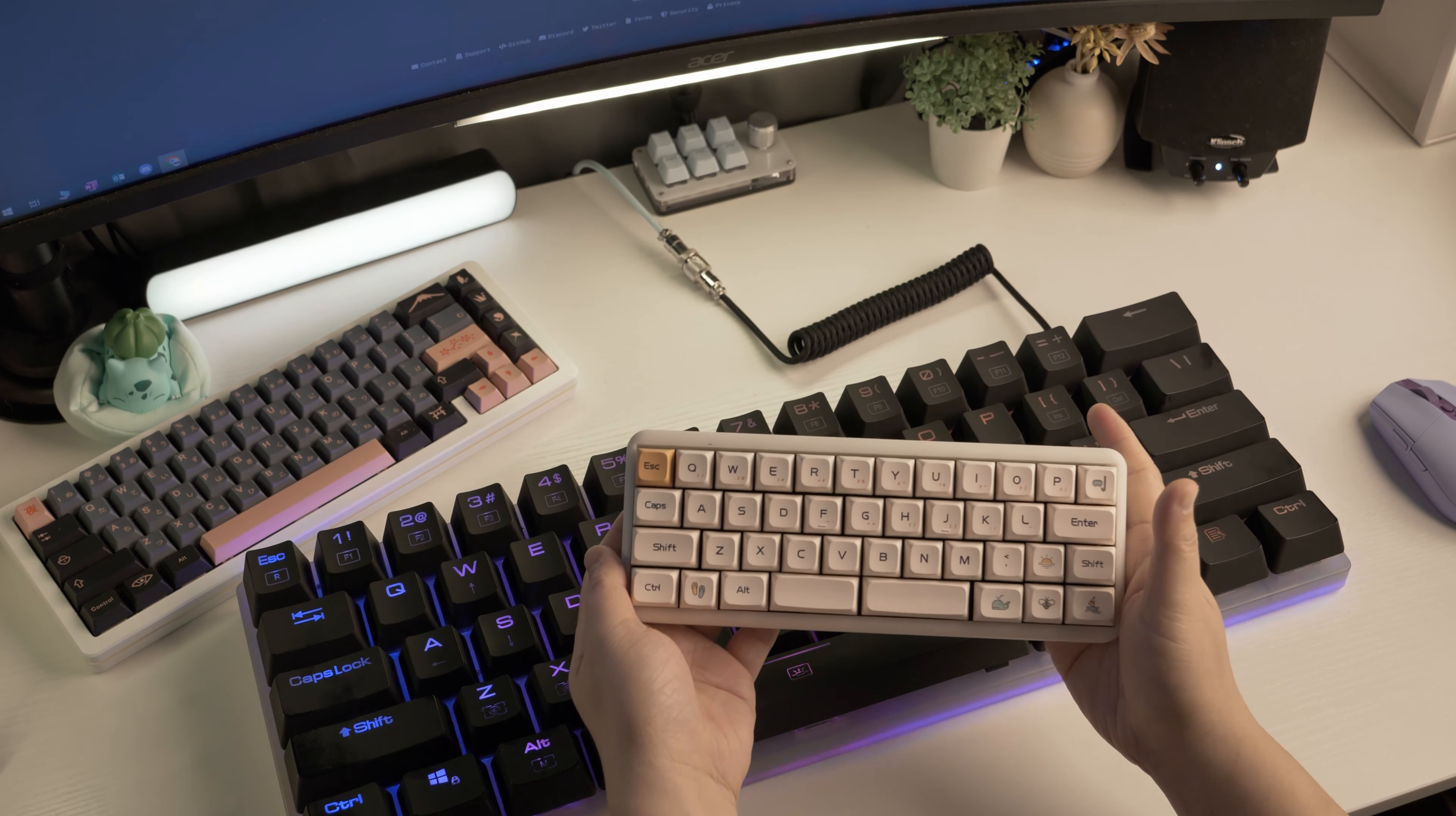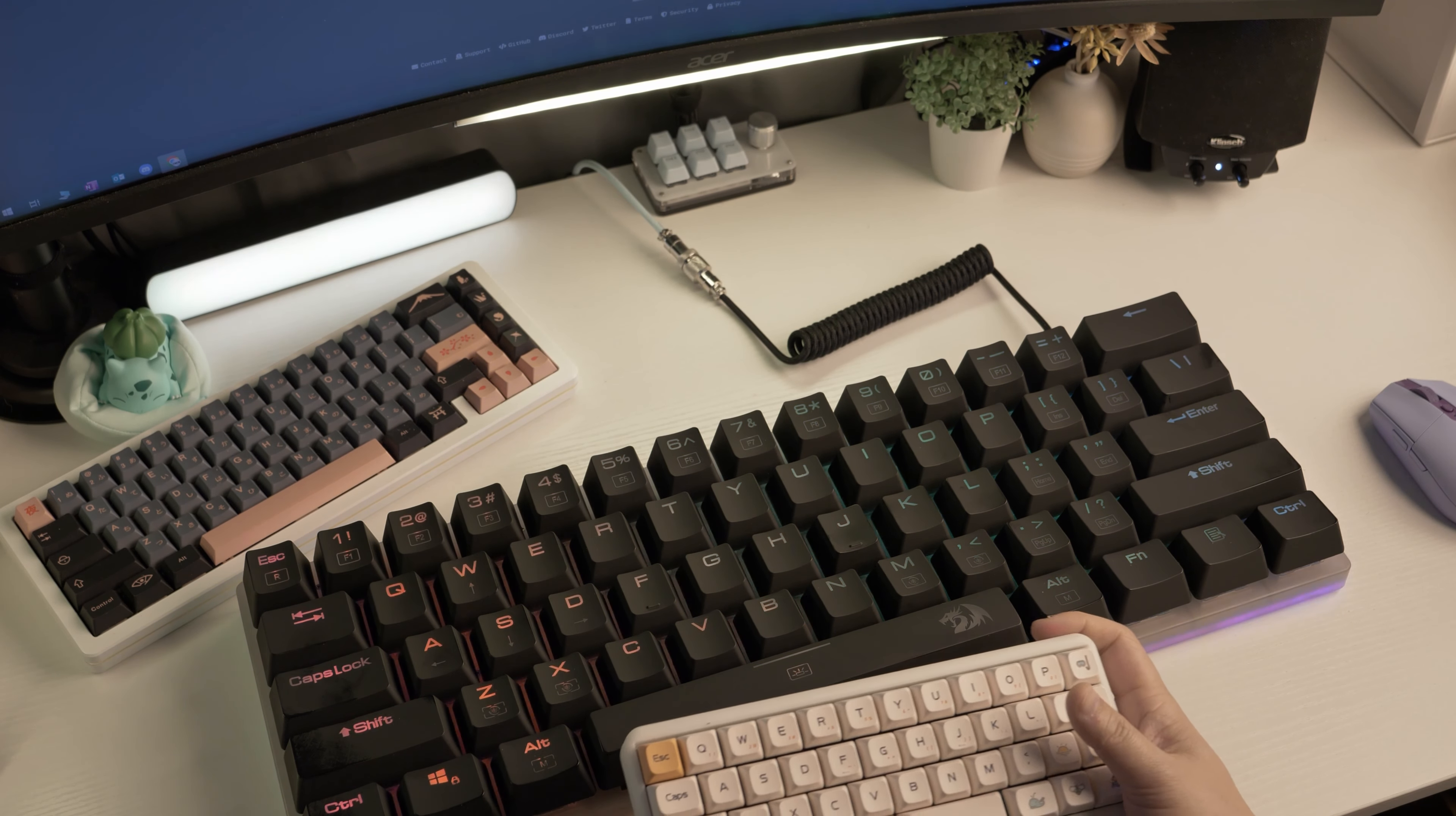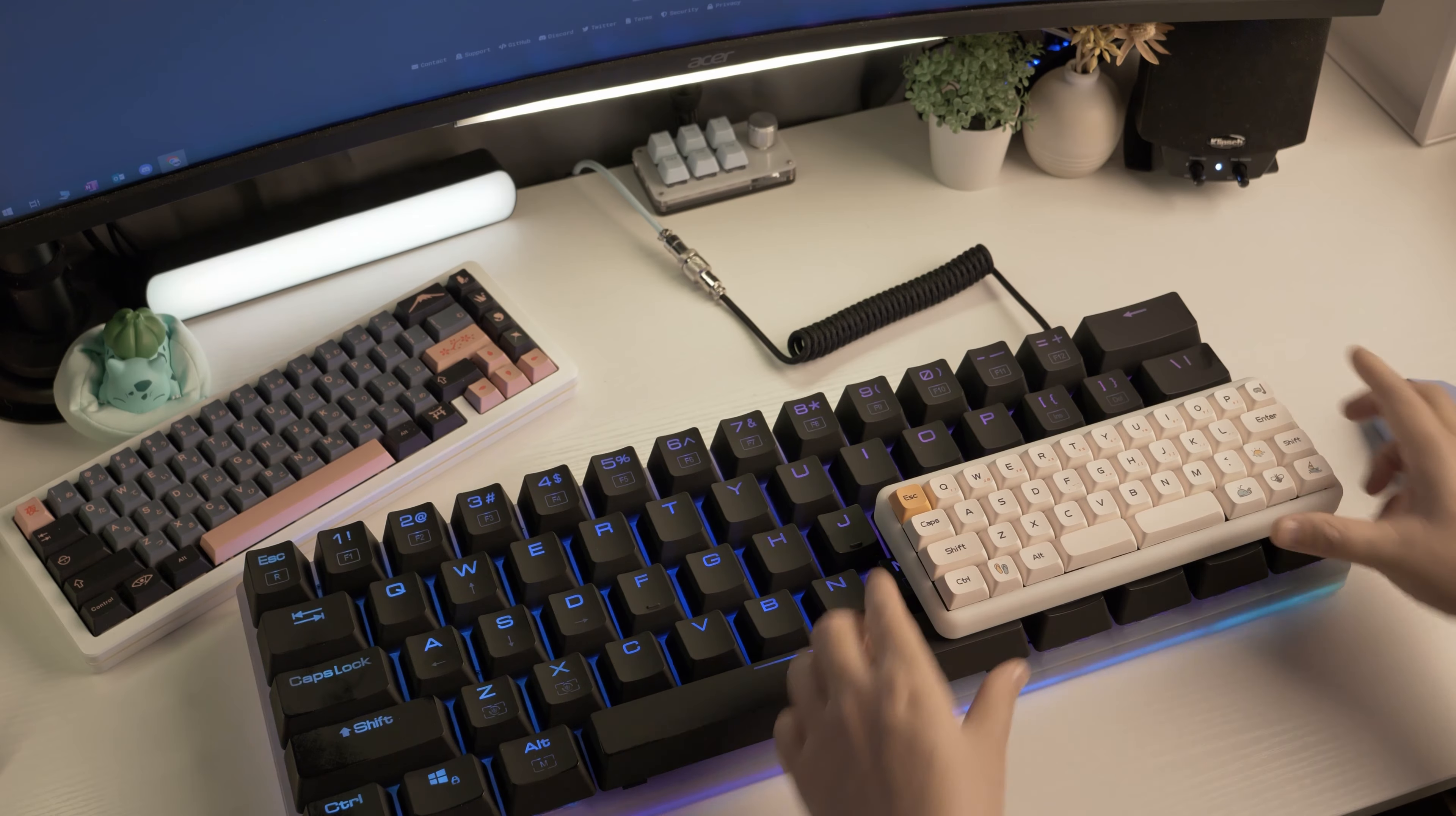To compare this with some other keyboards, I have this 40% keyboard here and as you can see, it barely covers a quarter of this ginormous keyboard.